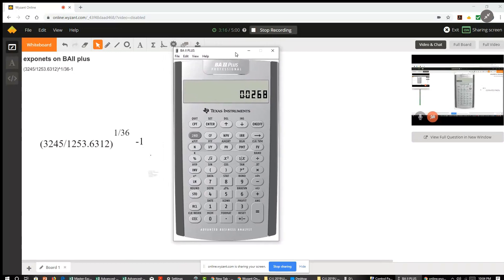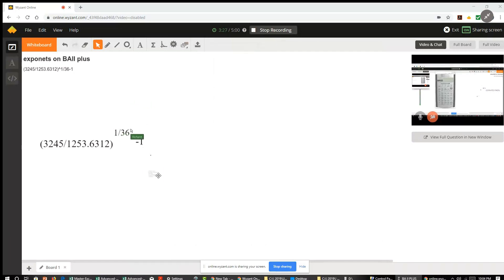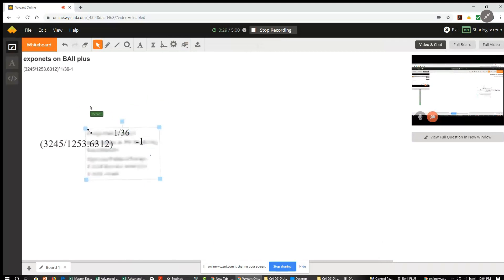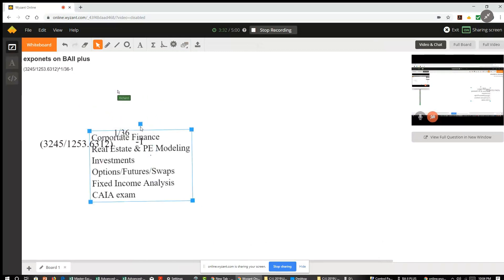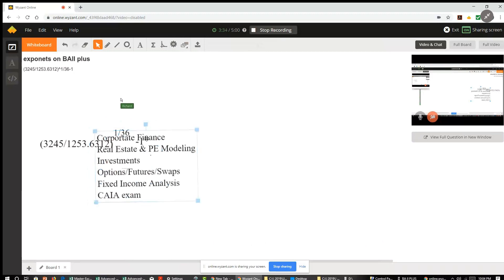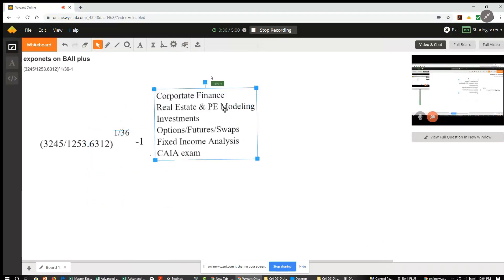So I'm a finance tutor online in the New York City and the Stamford Greenwich, Connecticut area. If you're interested, the topics that I tutor besides what's listed on Wyzant include corporate finance, real estate and PE modeling in Excel, investments, options, futures swaps, fixed income, and CFA exam.